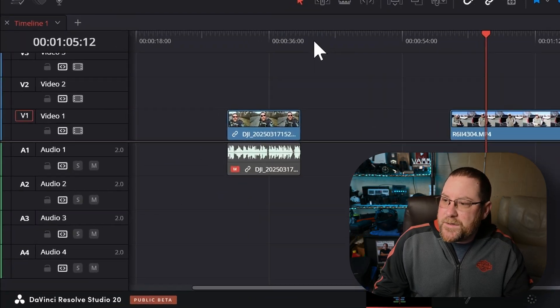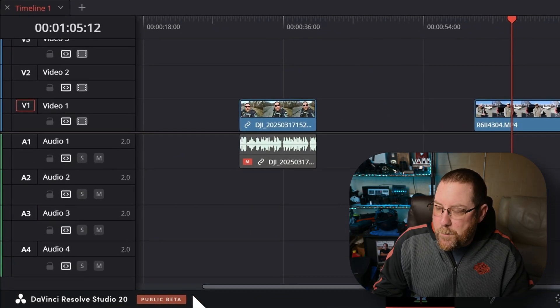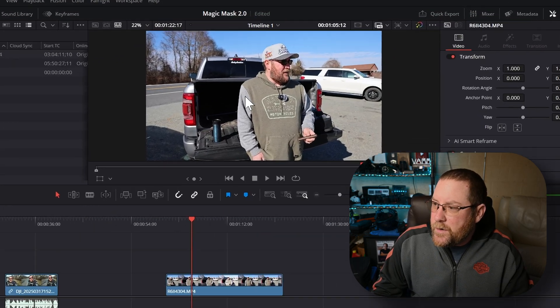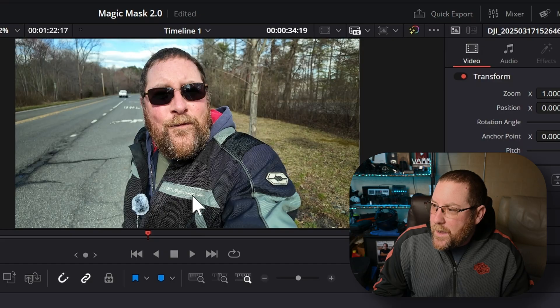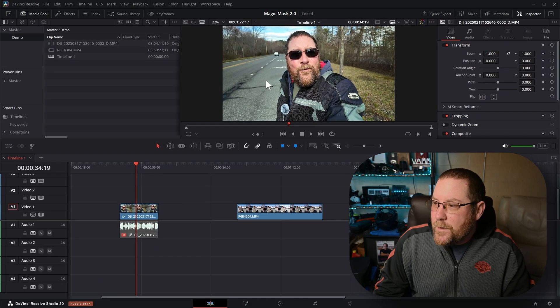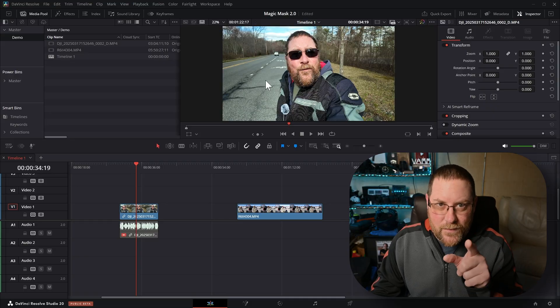Here we are in DaVinci Resolve. I'm running Studio 20 Beta and I've got a couple of test clips on my timeline. You'll notice this sweatshirt doesn't have a lot of contrast with the road behind it, and my motorcycle jacket is just about the same color as some of this road. That's going to wreak havoc with Magic Mask. Magic Mask is really dependent on having separation between the foreground subject and the background — not just blurry versus sharp, but the actual colors are important.